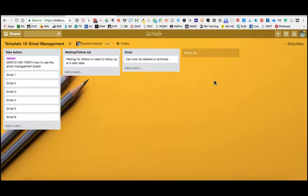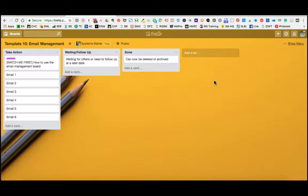Hey, it's James here from Systems Matter. A quick walkthrough of exactly how we're going to use this email management board. Basically, spending time in your inbox means that you're working on a reactive basis, and frankly we get stuck in there. We are receiving emails that change our priorities and throw us off our focus, and it's really not an effective way to be working.